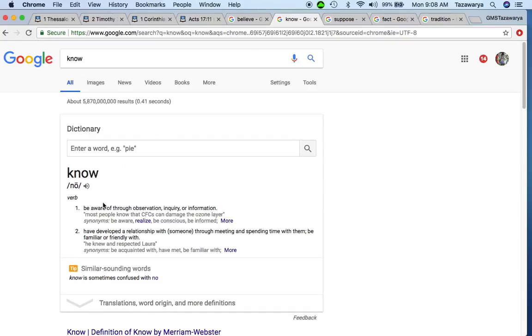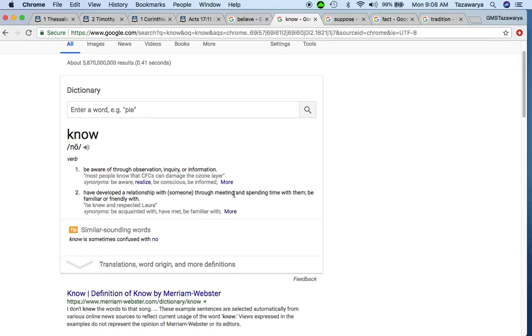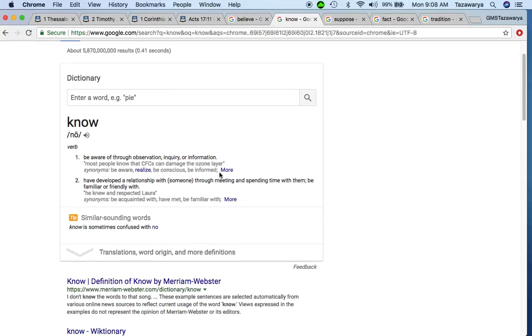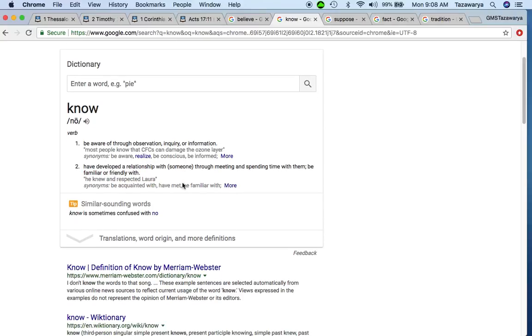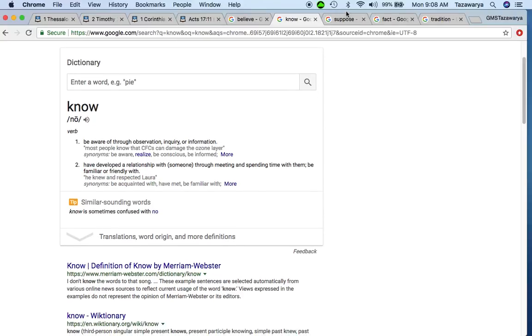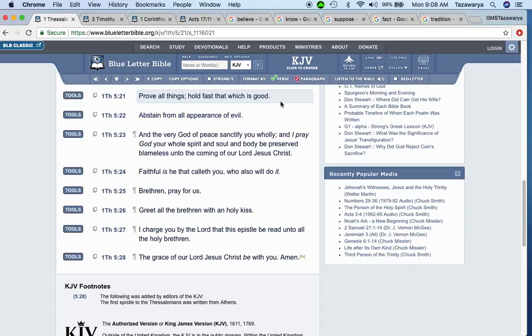Now the word know, also knowledge, is to be aware of through observation, inquiry, or information. So once again, in order to prove that the Bible is real, you have to get some information. Inquire, study, question things, observe things. It says have developed a relationship with someone through meeting and spending time with them, be familiar or friendly with them.